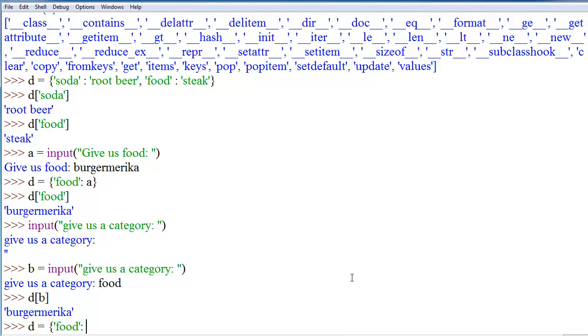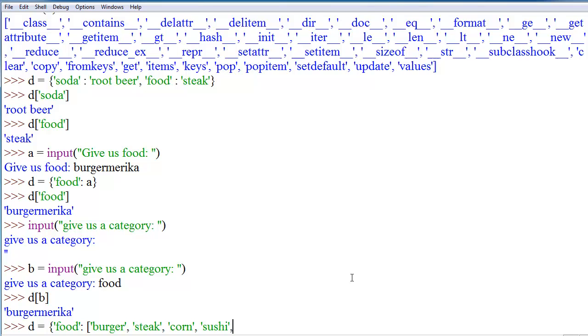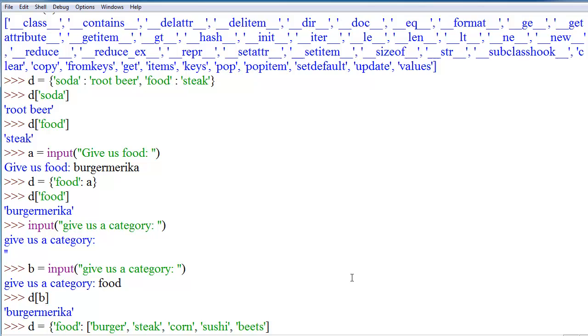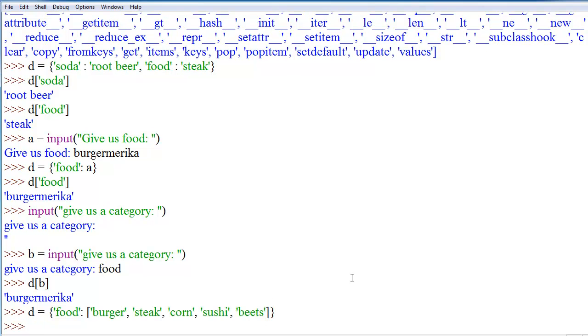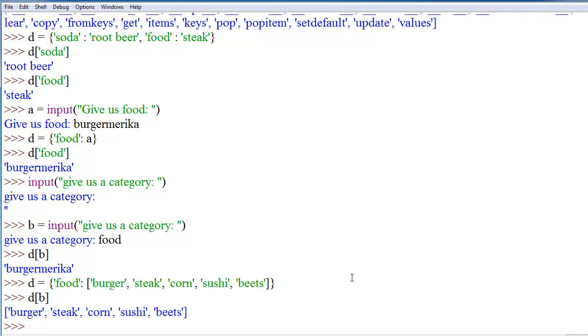So, we can say key is food colon, the value can be a list of other foods. So, we can say burger, steak, corn, sushi, and beets. Now, we close that off, and if we do D B again, we get the whole list of everything, which is awesome because that means that we can then give them an entire list of food.